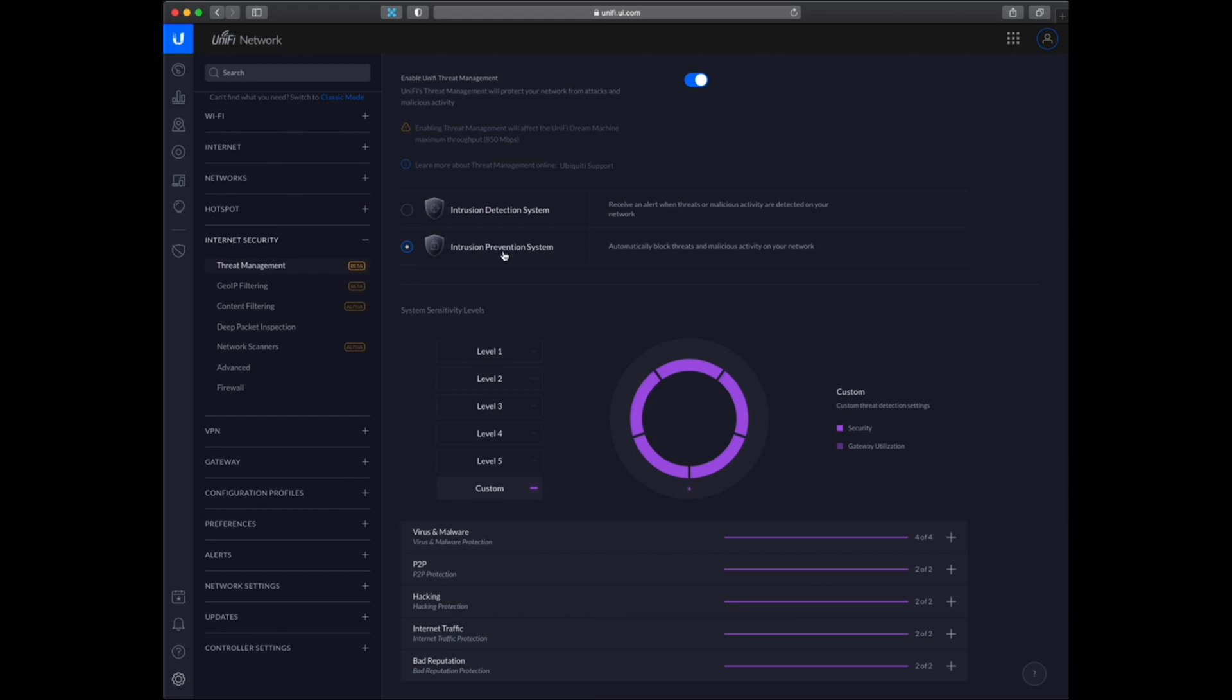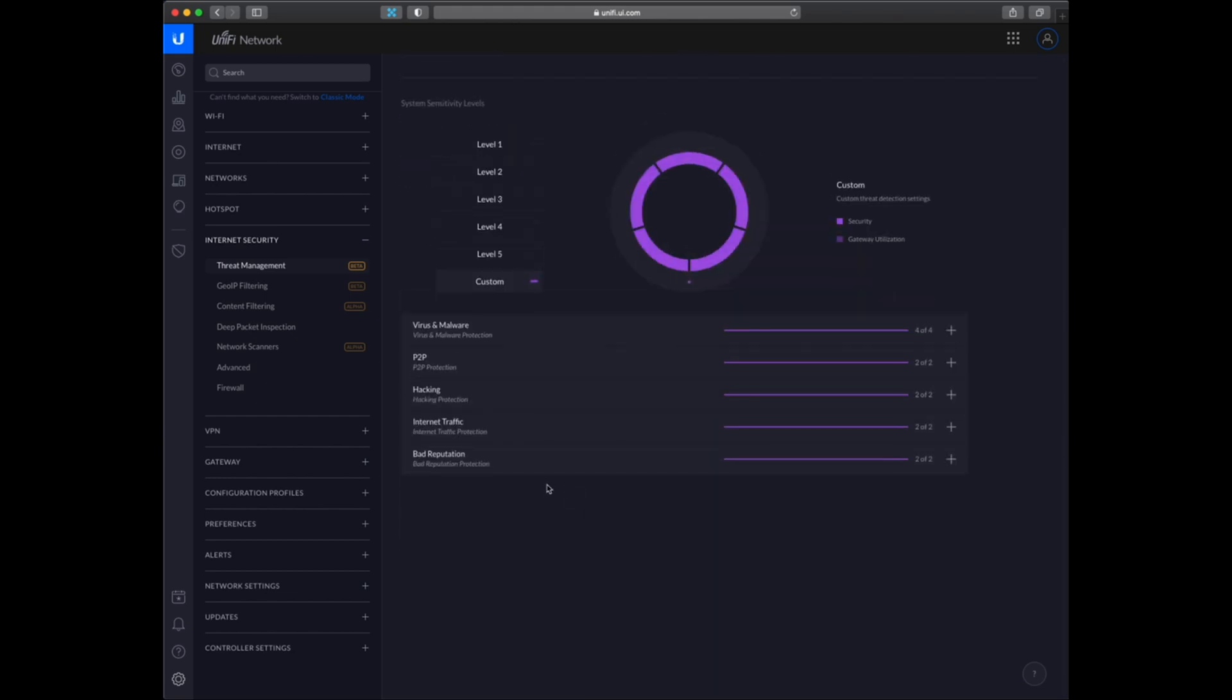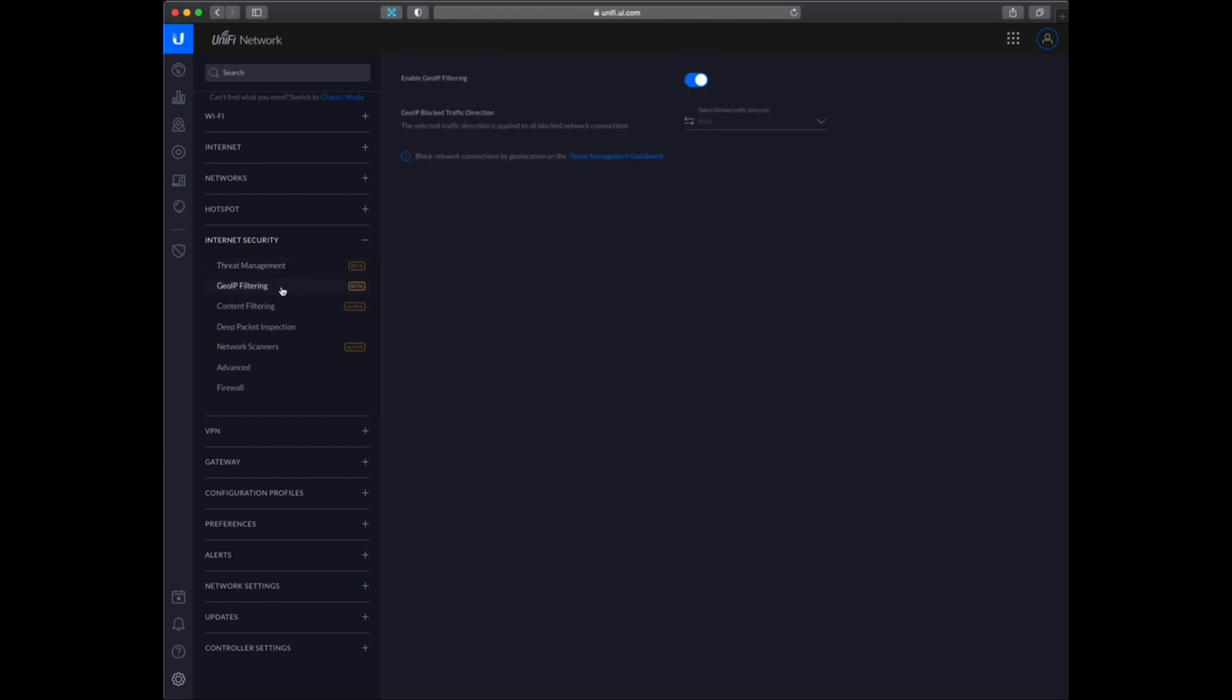So I have enabled everything for the intrusion prevention system. And then the GeoIP filtering I have enabled as well for traffic both ways. And I have filtered a lot of countries out. And then I have content filtering for adult sites.